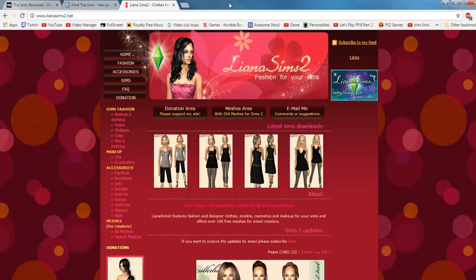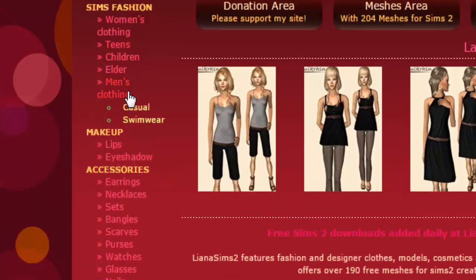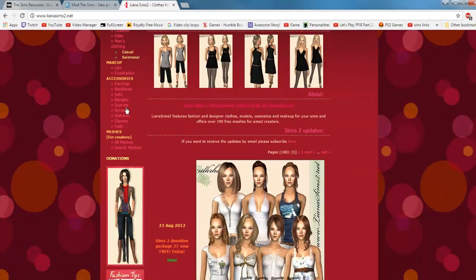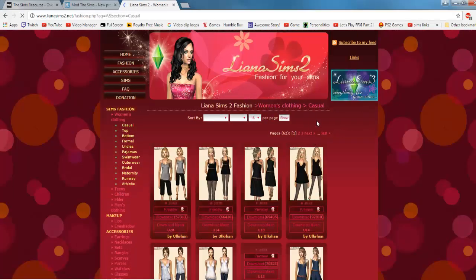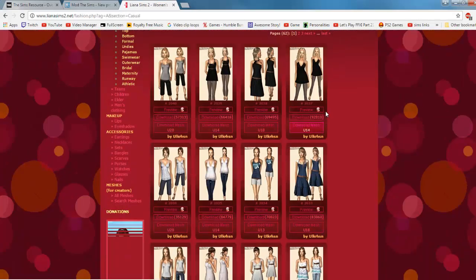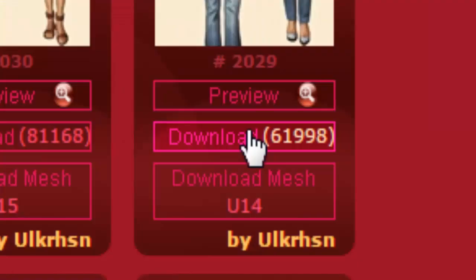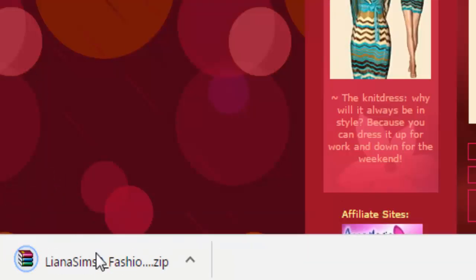The next website that I want to introduce is Liana Sims, and it's lianasims2.net. This is where I get my clothing. It has women's clothing, teens, children's, elder and men's clothing too. There's casual and whatnot. This is where I also get my other accessories as well. Let's go to women's clothing, let's do casual. Let's see if we can get something new here. Let's get this one - this one doesn't look too bad.